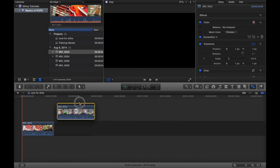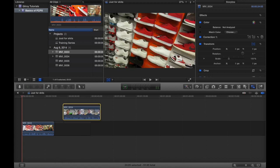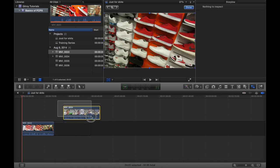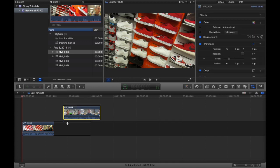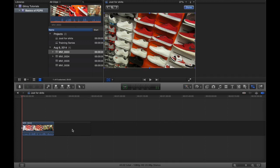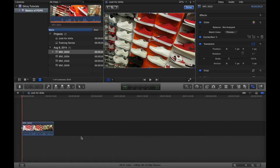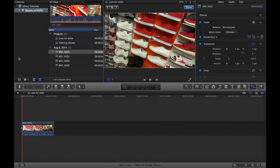You can create other storylines. Like say this one's above the storyline, you can say create storyline and we can have two different storylines up here. This is kind of an advanced technique but we'll get into that later.